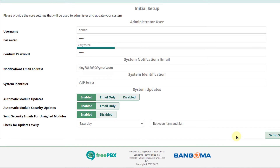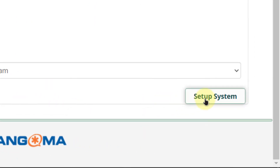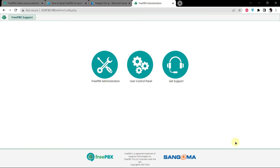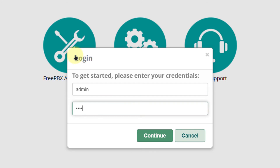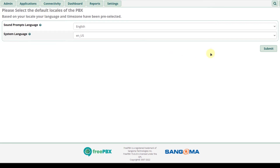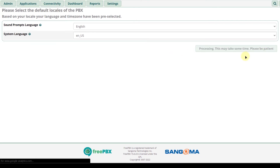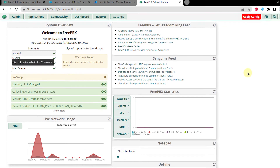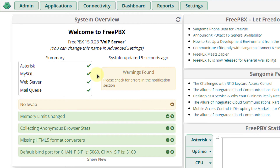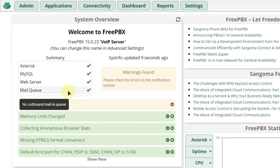When satisfied with the settings, click the button that says Setup System. Every subsequent login will ask what kind of user you are — click FreePBX Administration and type in your admin username and password. Then select your language — I will go with English — and click Submit. As you can see, FreePBX is up and running, Asterisk is up and running, MySQL is up and running along with the web server and the SMTP mail service.